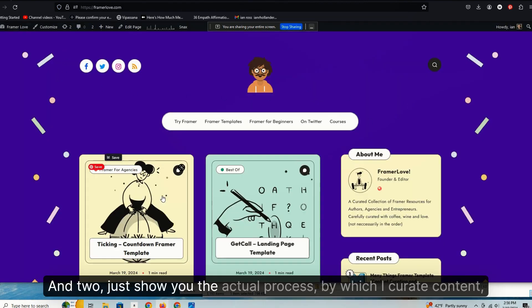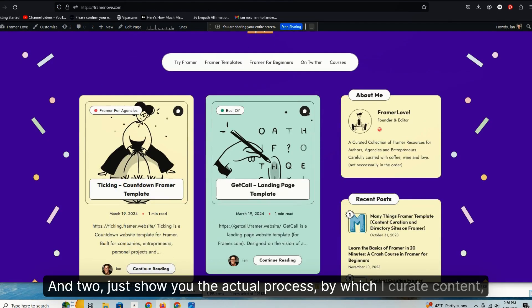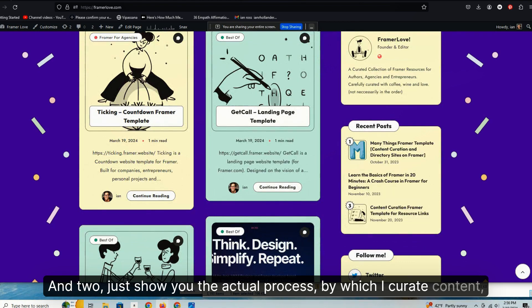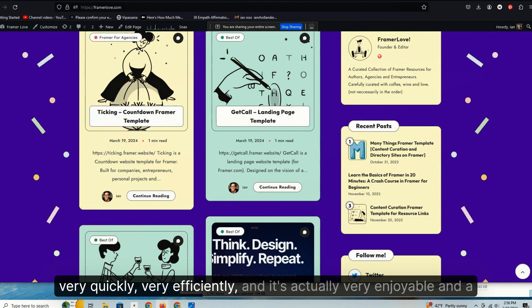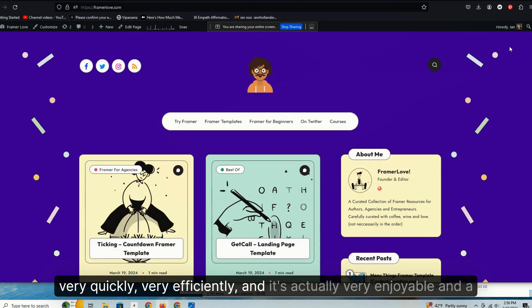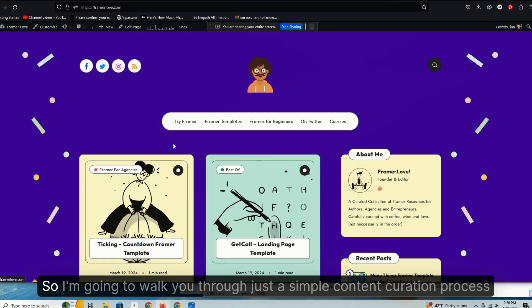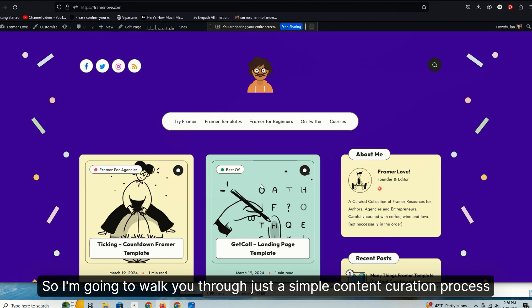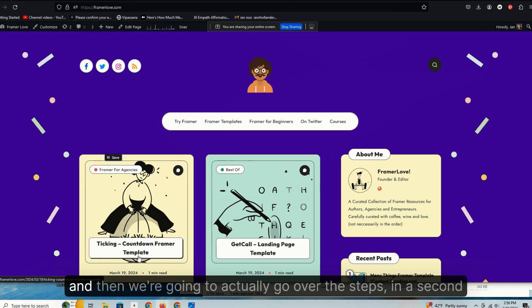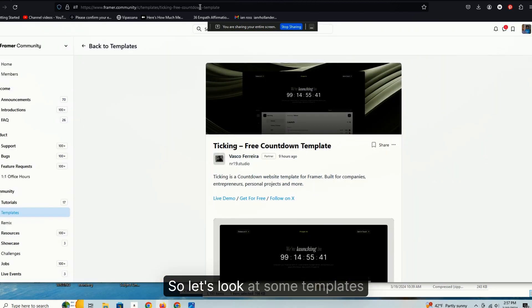And two, just show you the actual process by which I curate content very quickly, very efficiently, and it's actually very enjoyable and a lot of fun. So I'm going to walk you through a simple content curation process and then we're going to actually go over the steps.